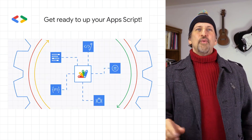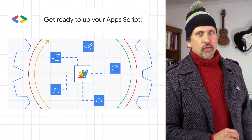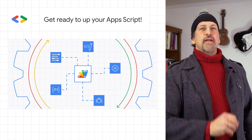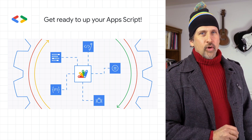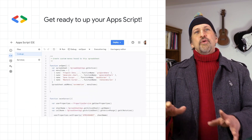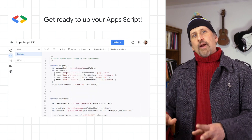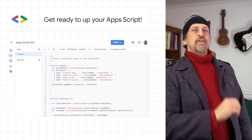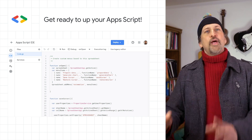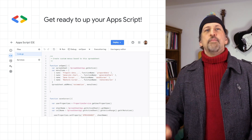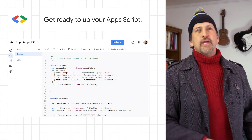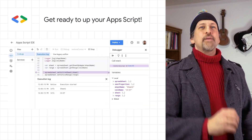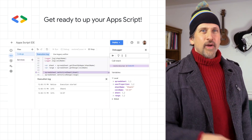We've announced a new IDE for Apps Script, our development platform to automate and extend Google Workspace. The new IDE has a modern material design and contains productivity enhancements like code editor support for autocomplete and function folding, an improved debugging experience, real-time logs, and more.